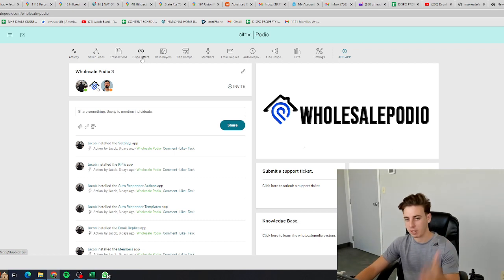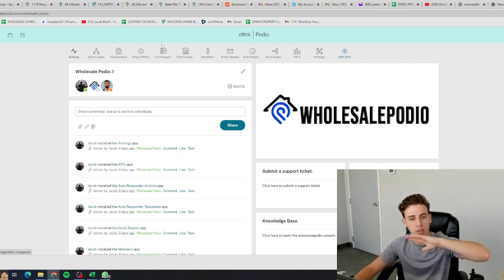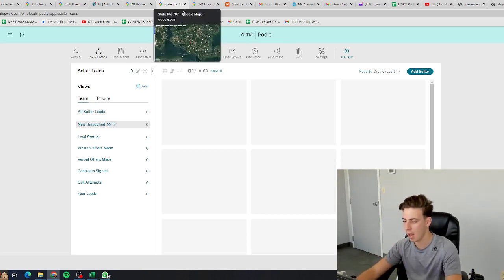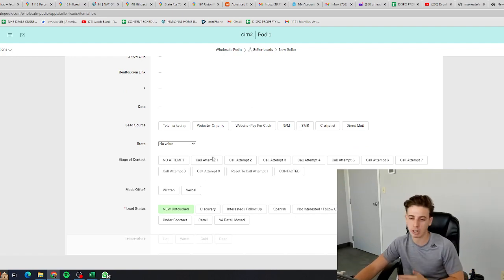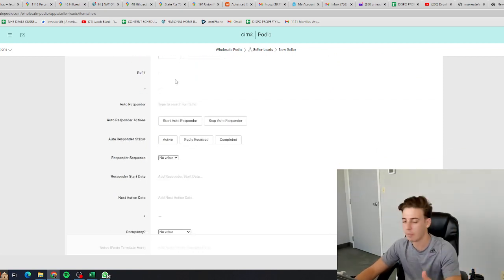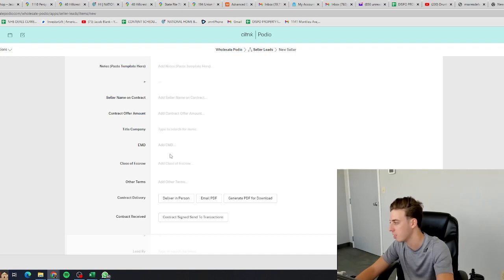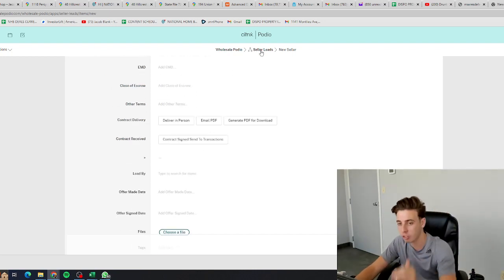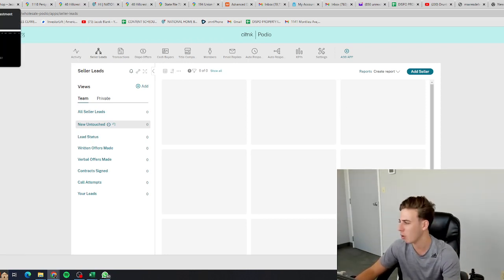Wholesalepodio handles your Acquisitions Department, Transactions Department, Dispositions Department, Cash Buyers, Title Companies, Team Members, Employees, Emails, KPIs — Key Performance Indicators — and Automatic Follow-Up. It does it all. When we do marketing, we funnel motivated sellers into our CRM and it creates a lead profile for each seller with the address, name, contact info, lead source, marketing channel, contact attempts, lead status, reason for selling, and a note section. It has automatic follow-up, automatic contract generation and sending. Make sure you go to Wholesalepodio.com for a full demo.